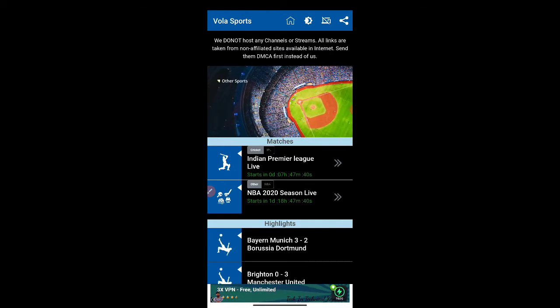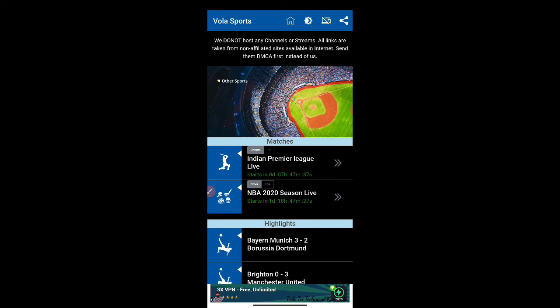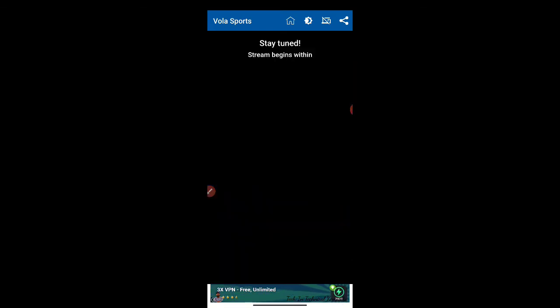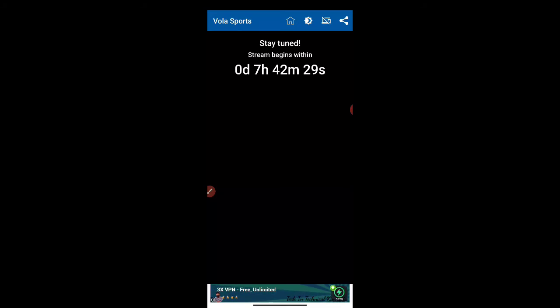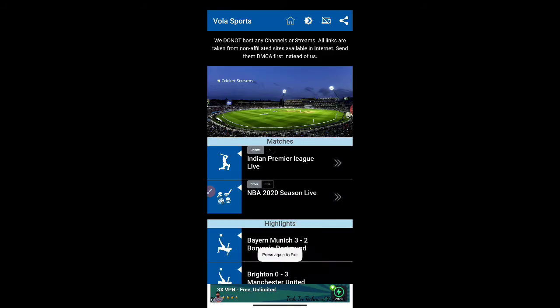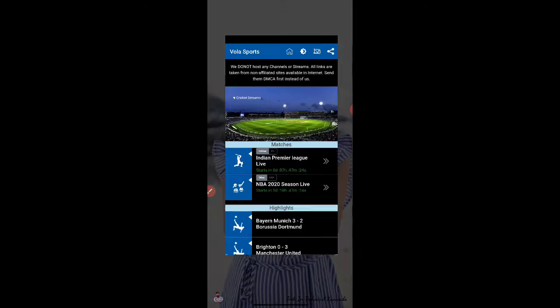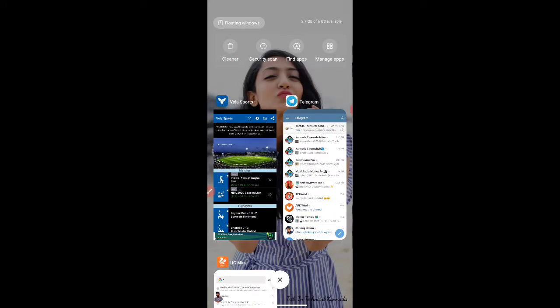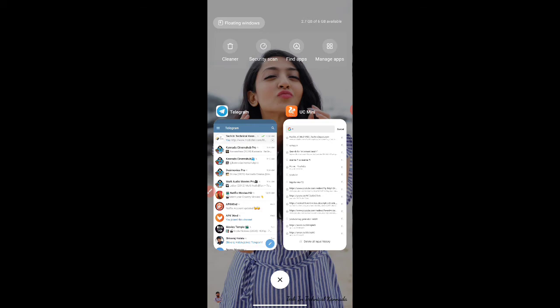The countdown shows zero days, seven hours, forty-seven minutes. The match starts in seven hours and forty-two minutes. The matches start at seven thirty.